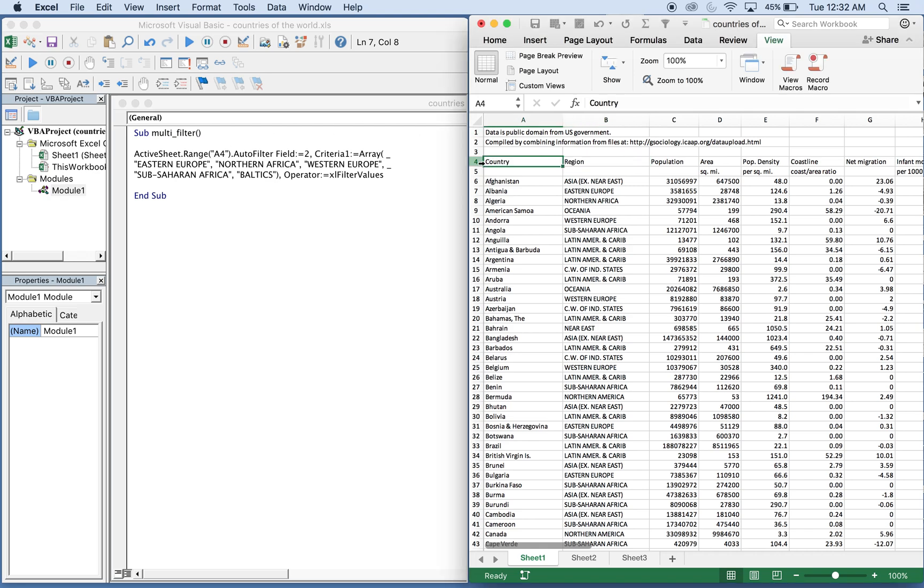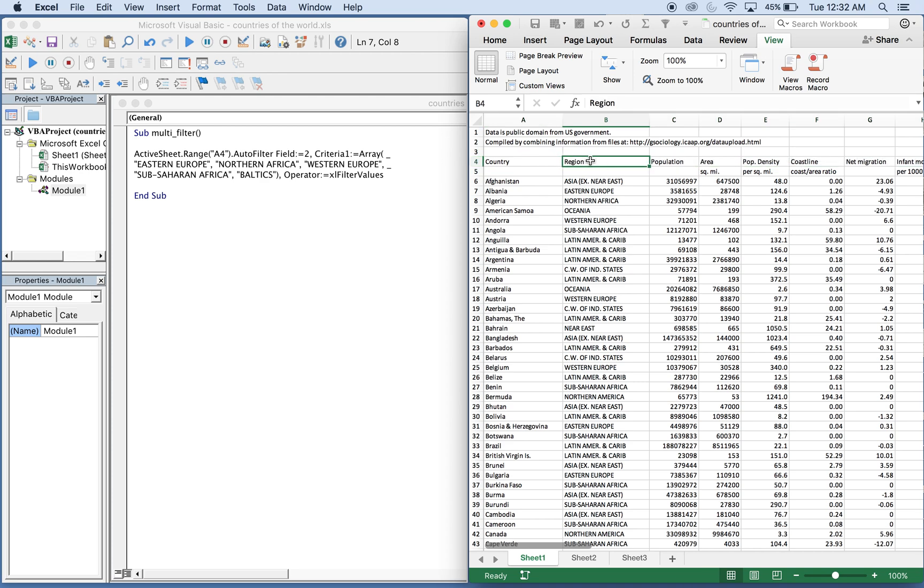This is where we have a filter and we want filled to the region. And then you want to use an array in order to have multiple criteria filtered in one column.